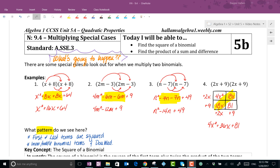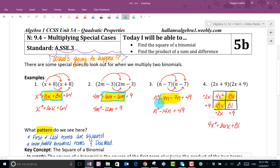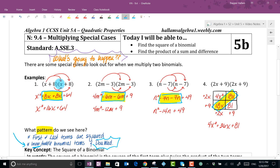Welcome back. This is what you should have had — something similar to this, whether you used the box method or the distributive property. Hopefully you noticed something going on with the middle terms. I've highlighted them — it seems to repeat itself in each case. The middle terms, or the linear term, is being repeated.